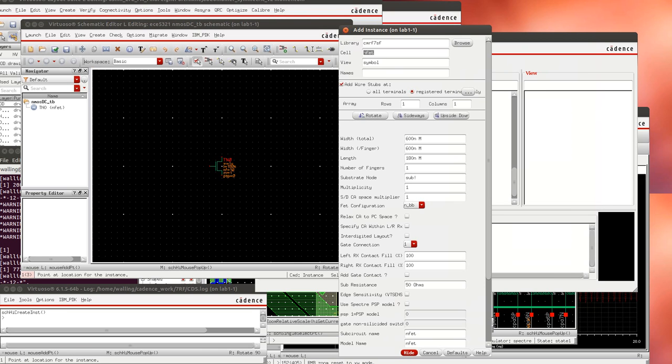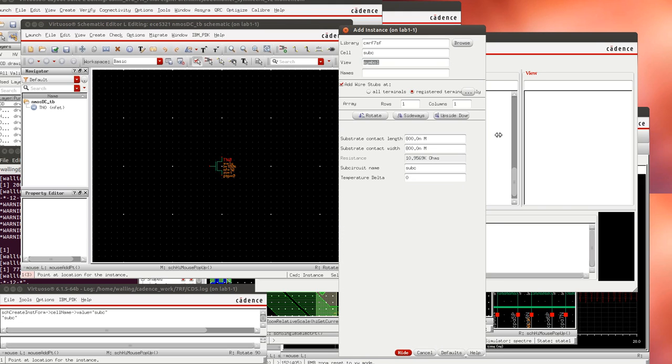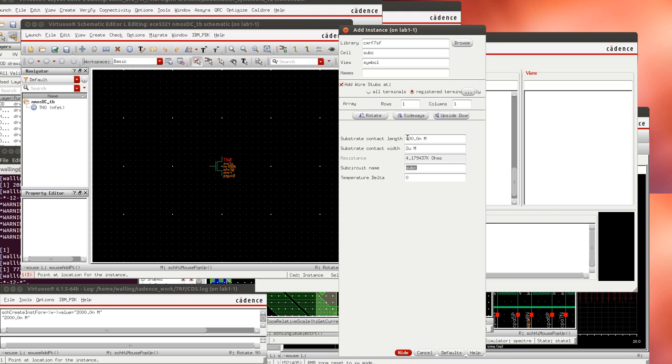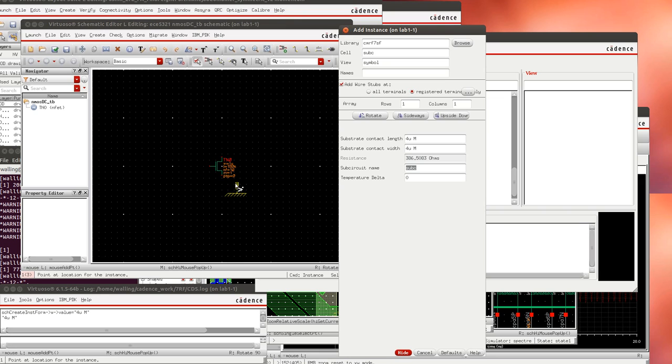Now we're going to add that substrate contact. Same library, this cell name is called sub C. I'm going to make this contact a little bit bigger than the minimum trying to reduce the substrate resistance.